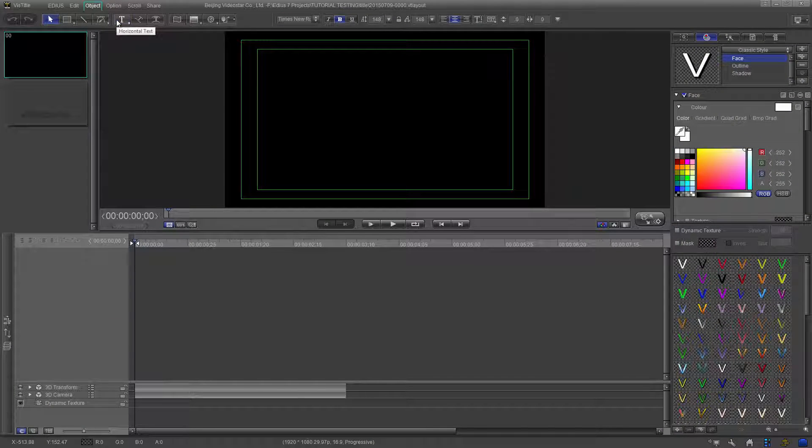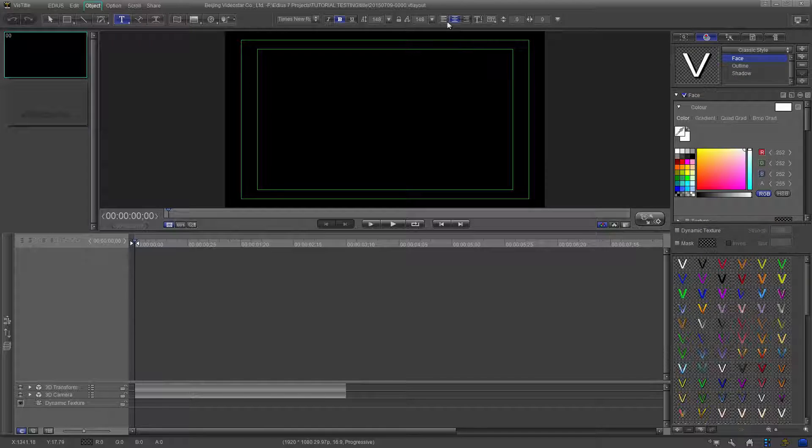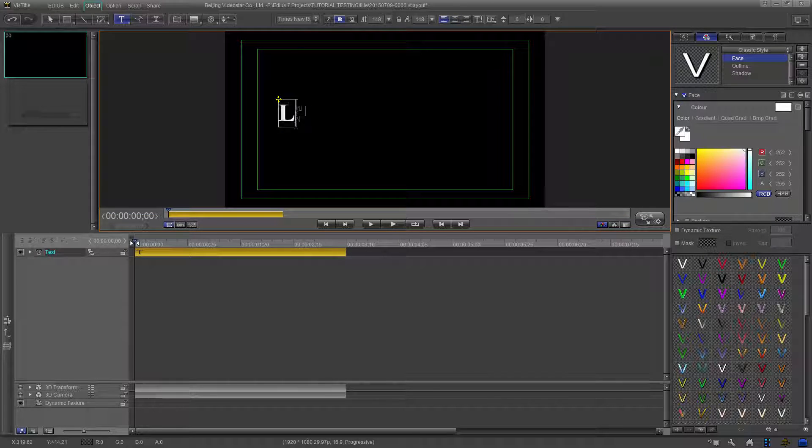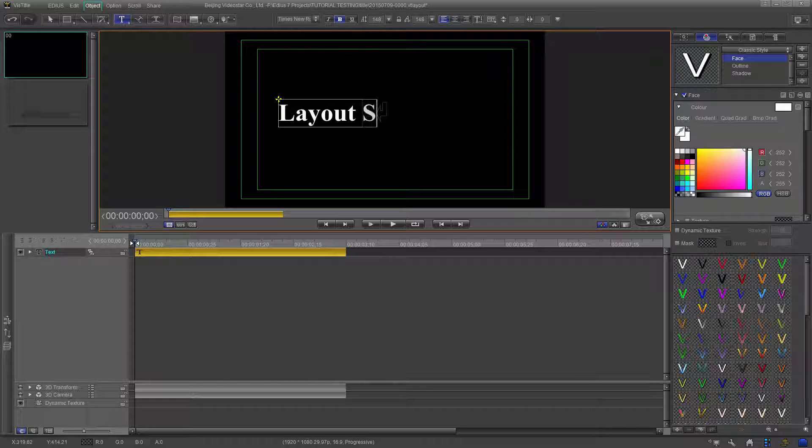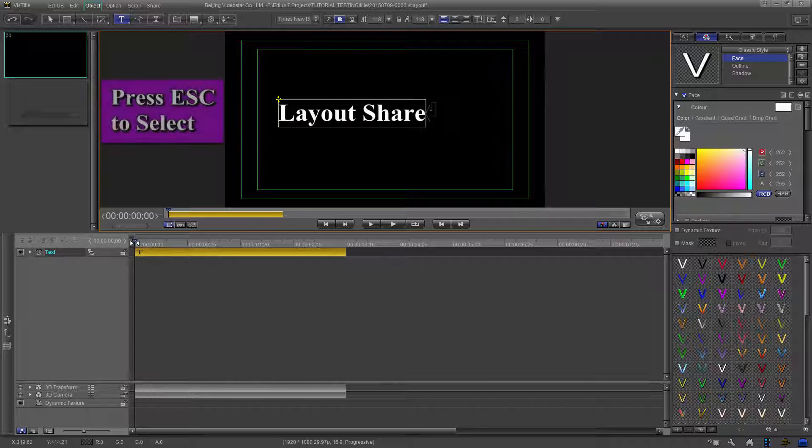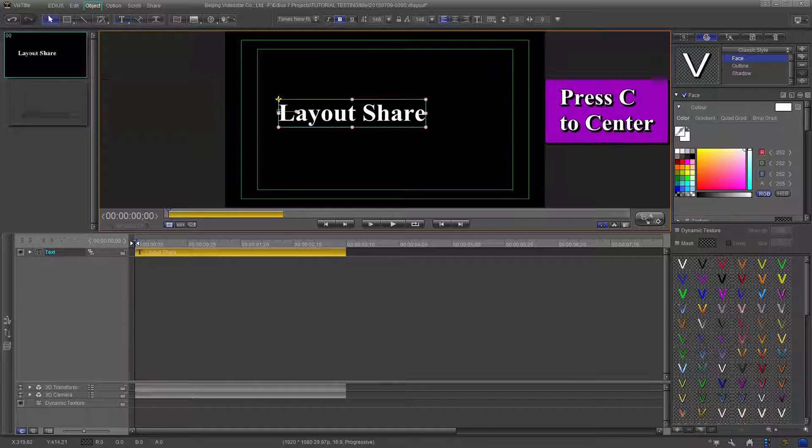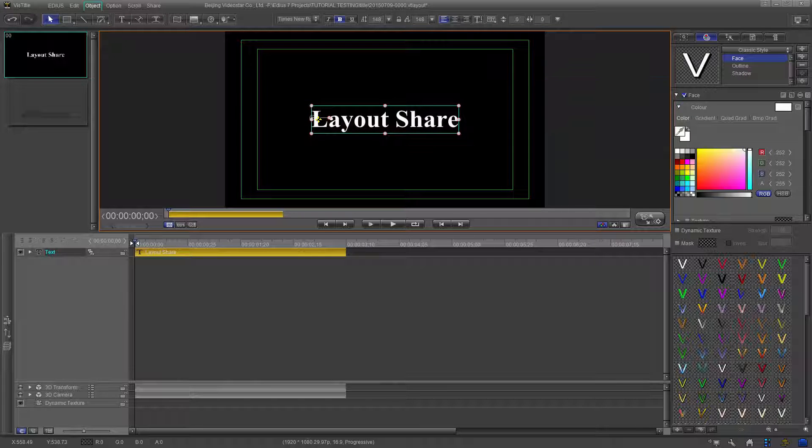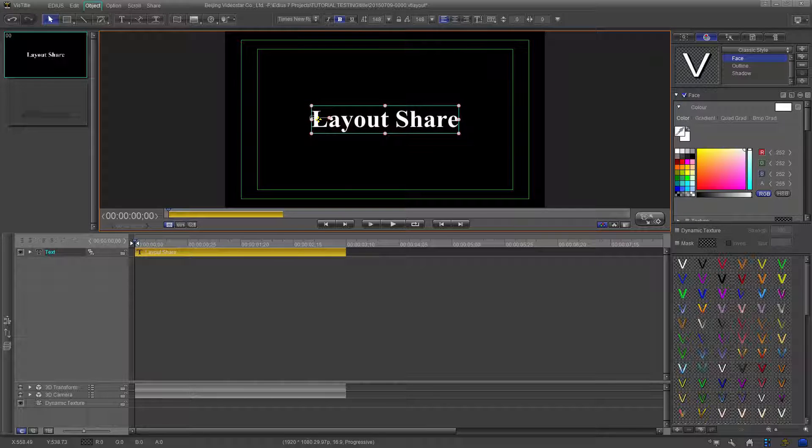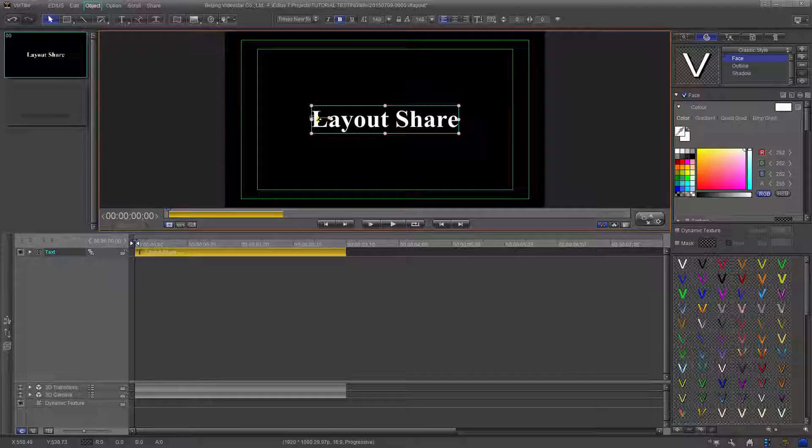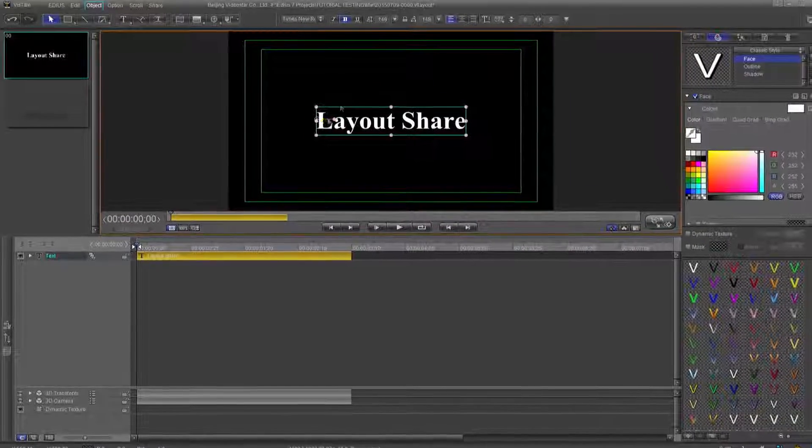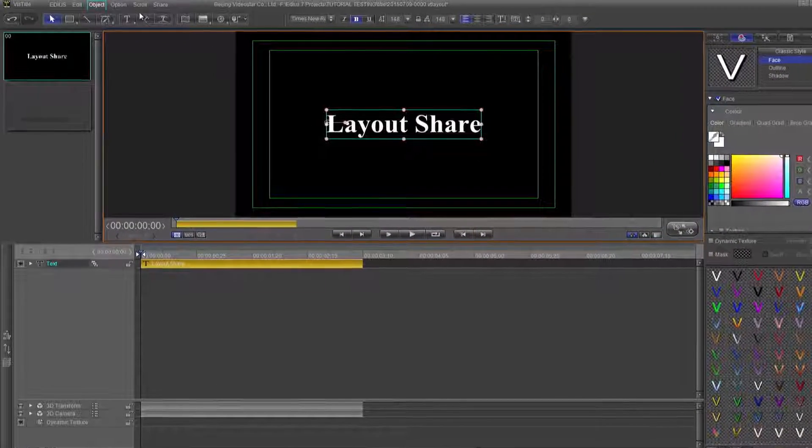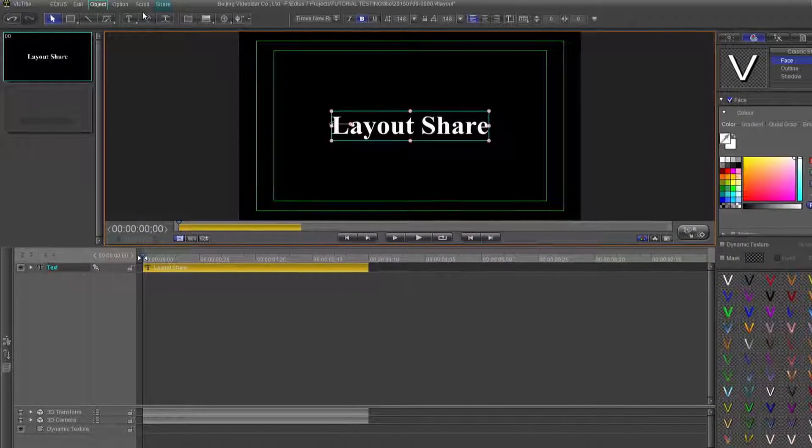For this exercise, create a layout and a title. With that completed, look at the VizTitle header. Click the tab labeled Share.